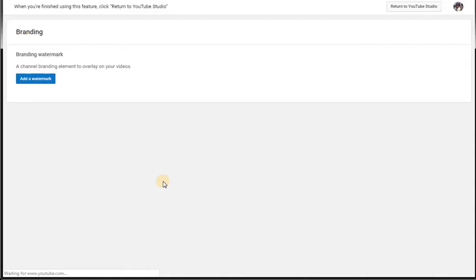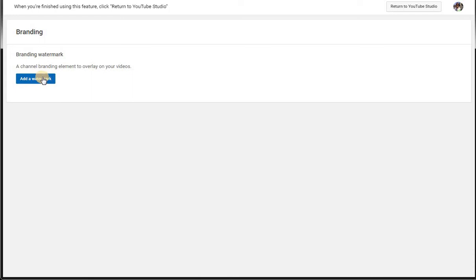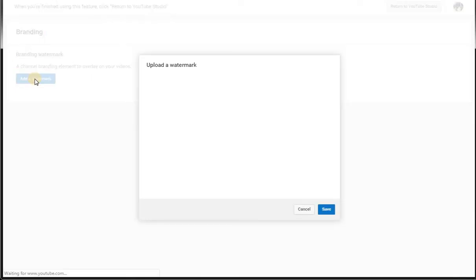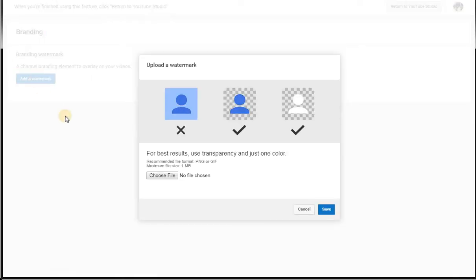Now we come up to our Branding page. This is where we add our logo or our subscribe button to our videos. We're going to go ahead and add that, so we're going to have to retrieve it. YouTube likes these two particular watermarks.